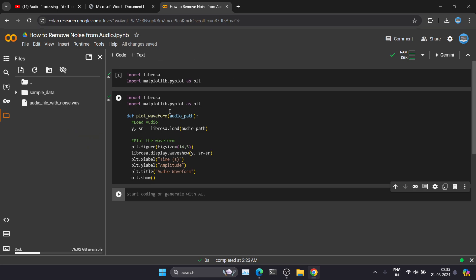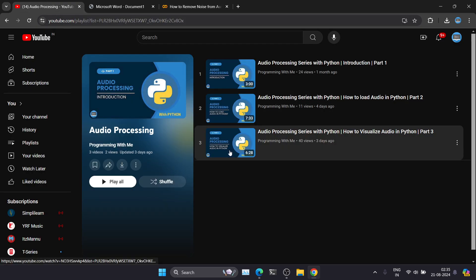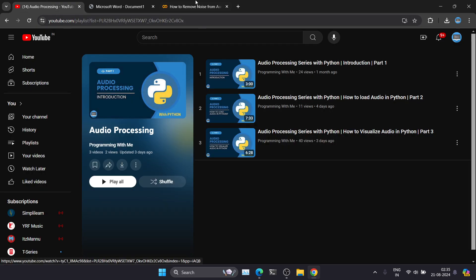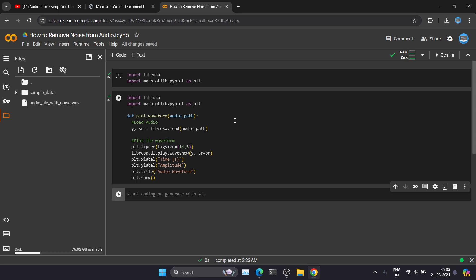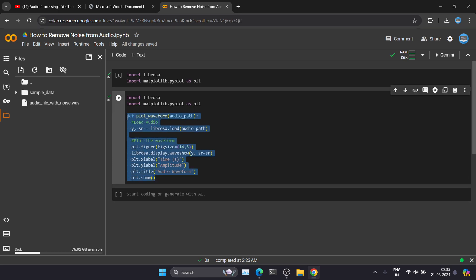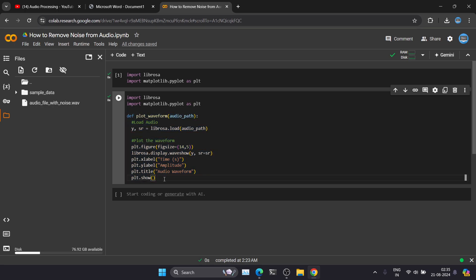We have seen how we can visualize the audio sample in a previous video. I'm using the same code — I've converted it into one Python function so that I can call this function and it will print the waveform for a particular audio file.